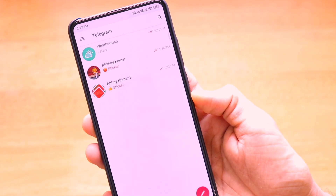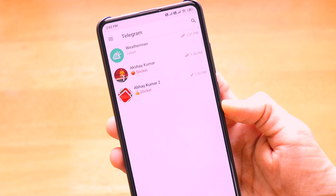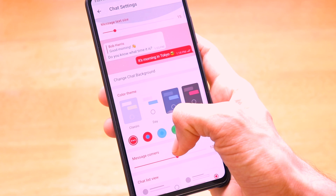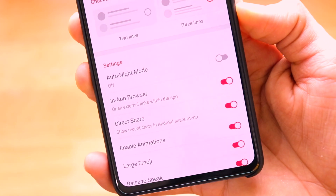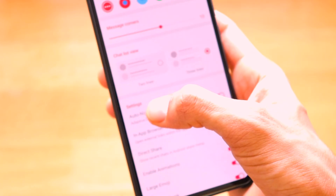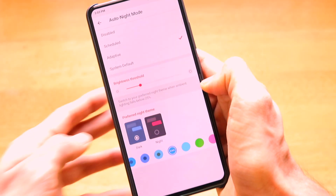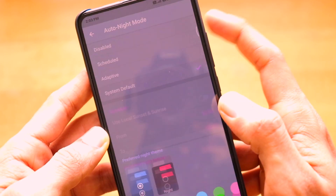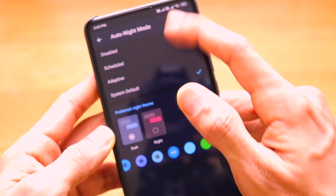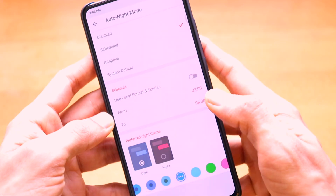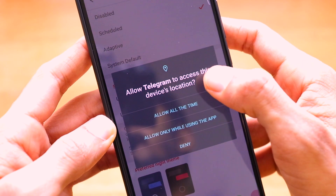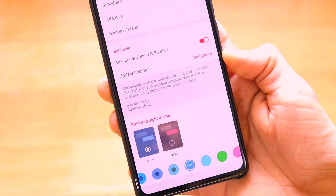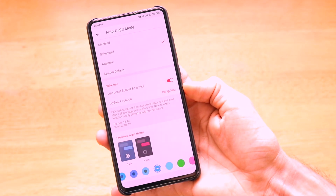The sixth important trick is setting Auto Night Mode. Go to the hamburger menu, then Settings, then Chat Settings, and scroll down to find 'Auto Night Mode.' You can choose from: Disabled, Adaptive, Scheduled, or System Default. System Default means if your phone is in dark mode, Telegram will also switch to dark mode. With the Scheduled option, you can set it to local sunset-to-sunrise so Telegram accesses your location and automatically switches to the dark theme when the sun sets.